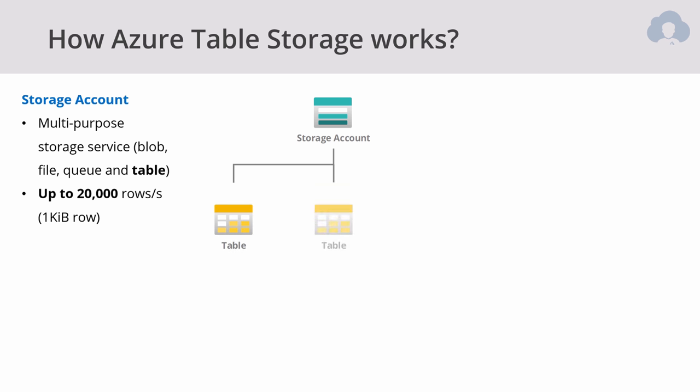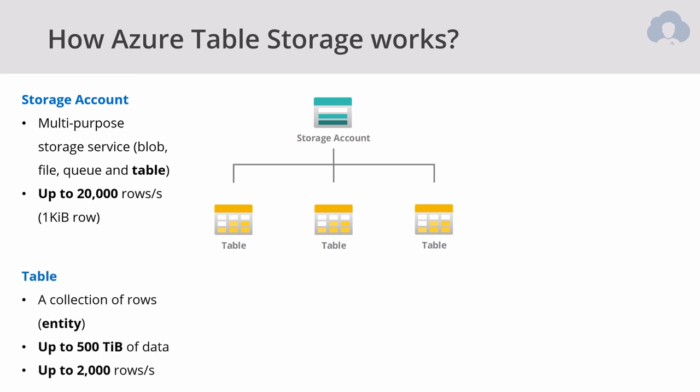Within storage account, you're going to have multiple tables. A table is a collection of rows, so-called entities. You can store within a single table up to 500 terabytes of data, and you can process up to 2,000 rows per second, again assuming one kilobyte row size, therefore much smaller size in real scenarios.